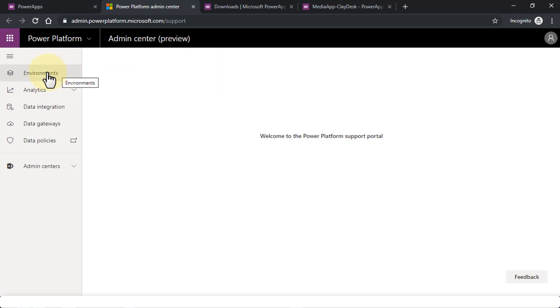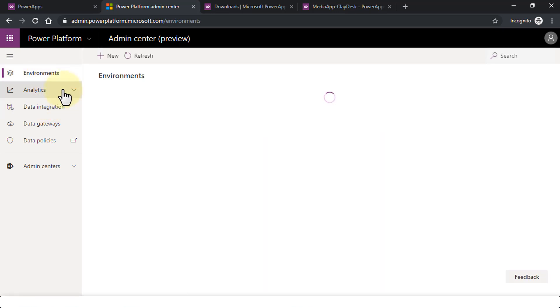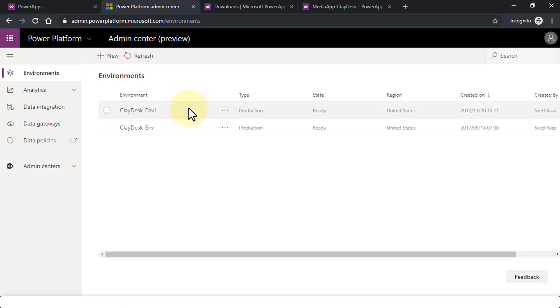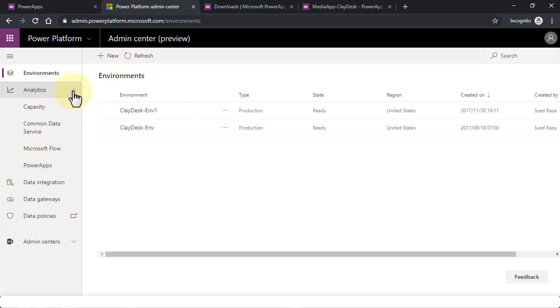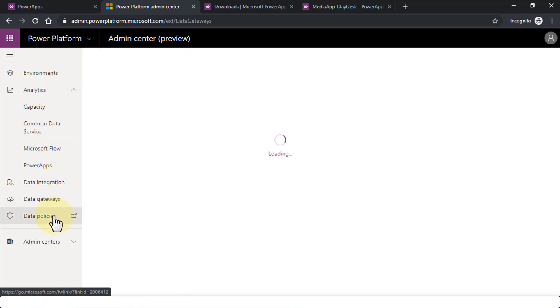So once the Admin Dashboard opens, you'll notice you can manage different environments that I just talked about. For instance, under the Environments, I have maybe a couple of them listed. Just going to show up in a second or so. Correct, so two environments have been created that I'm using.